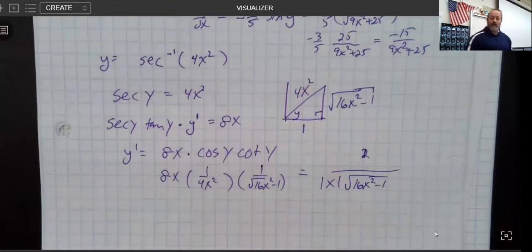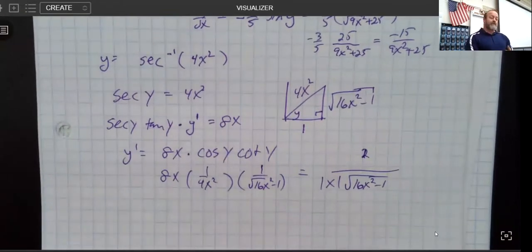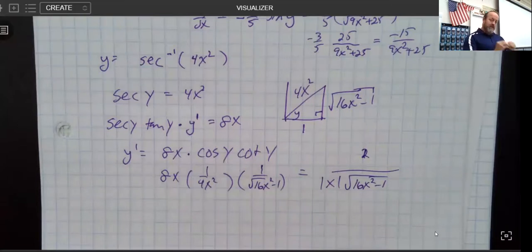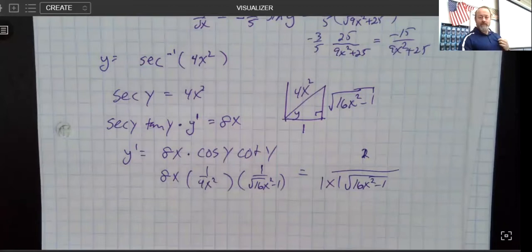That'll be enough for inverse trig derivatives for this video. In the next video, I'm going to use the rules to show that memorization lets us get there a little faster. See you back in class.